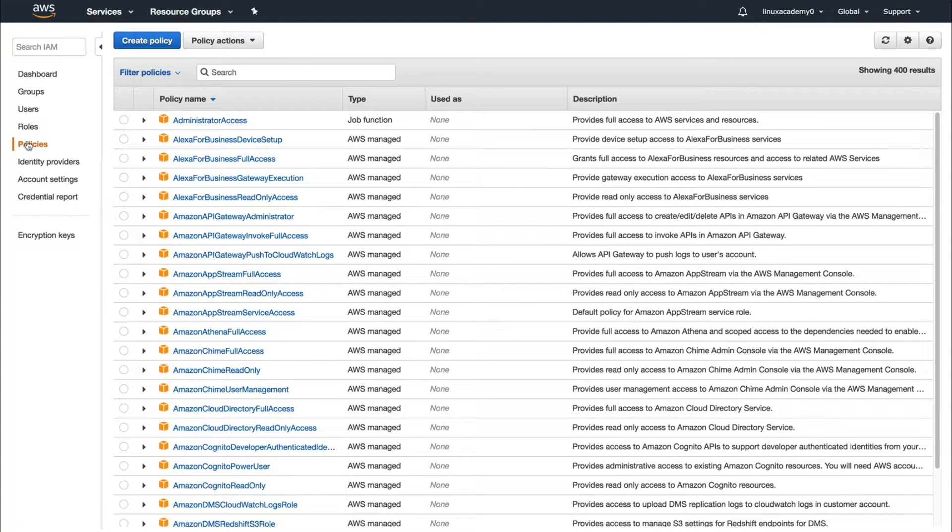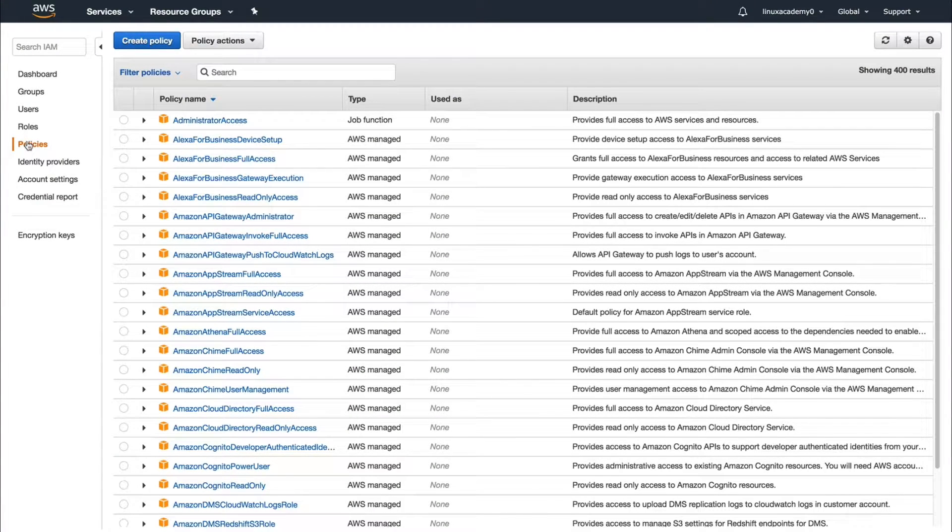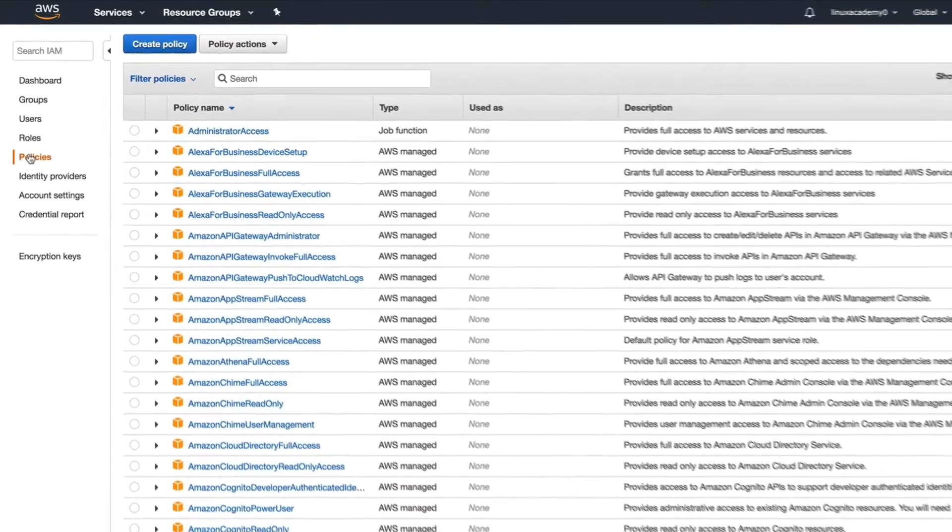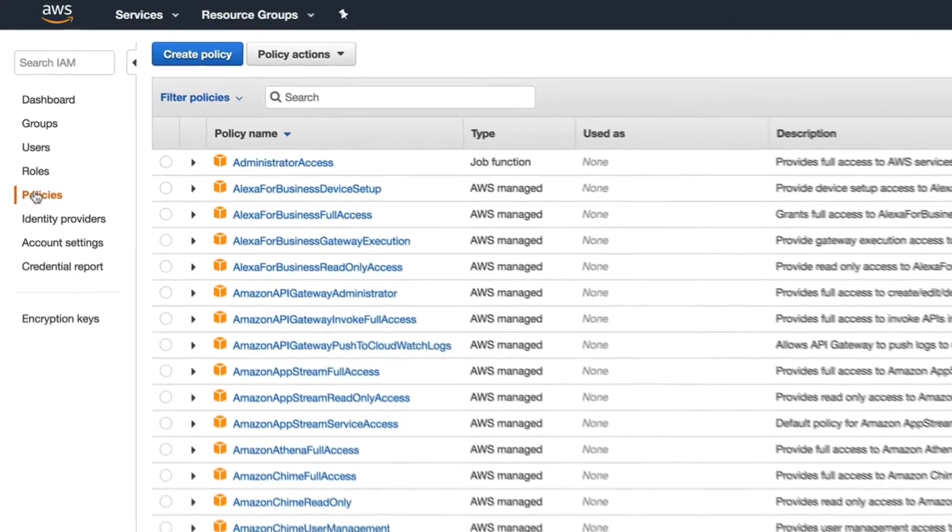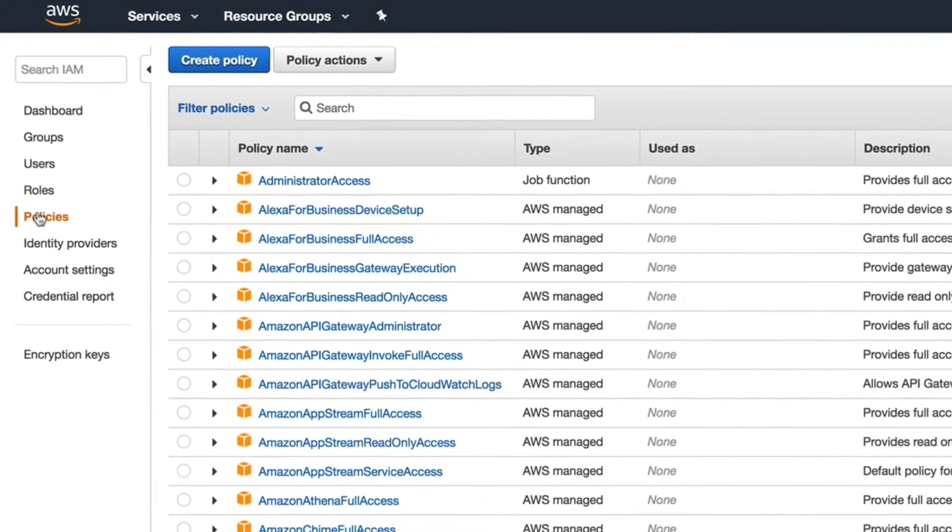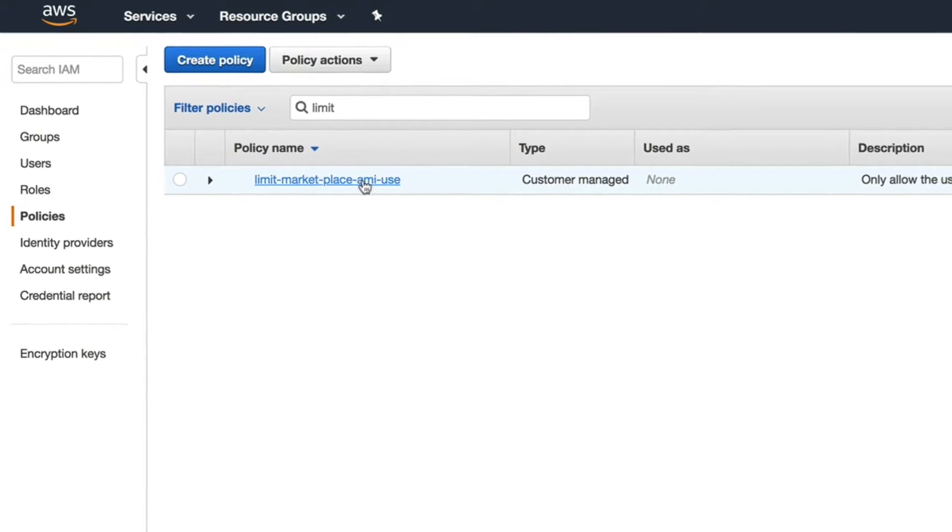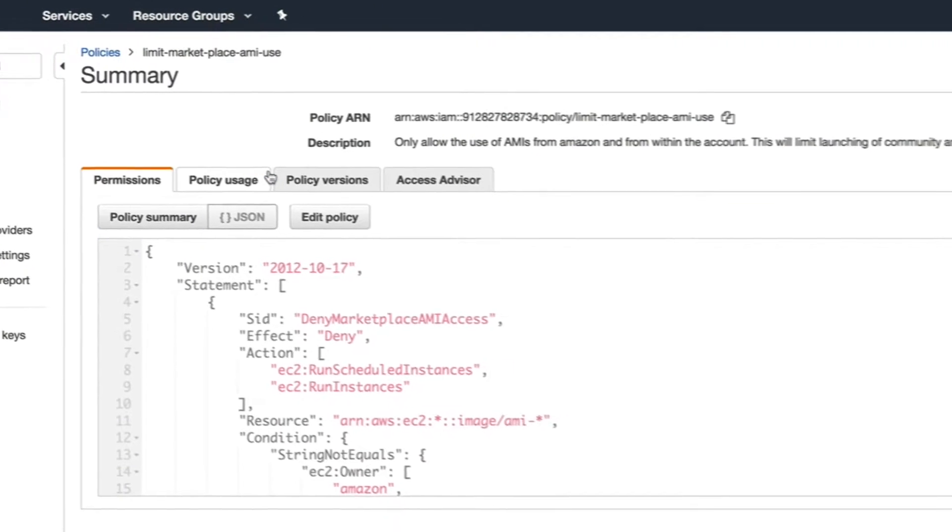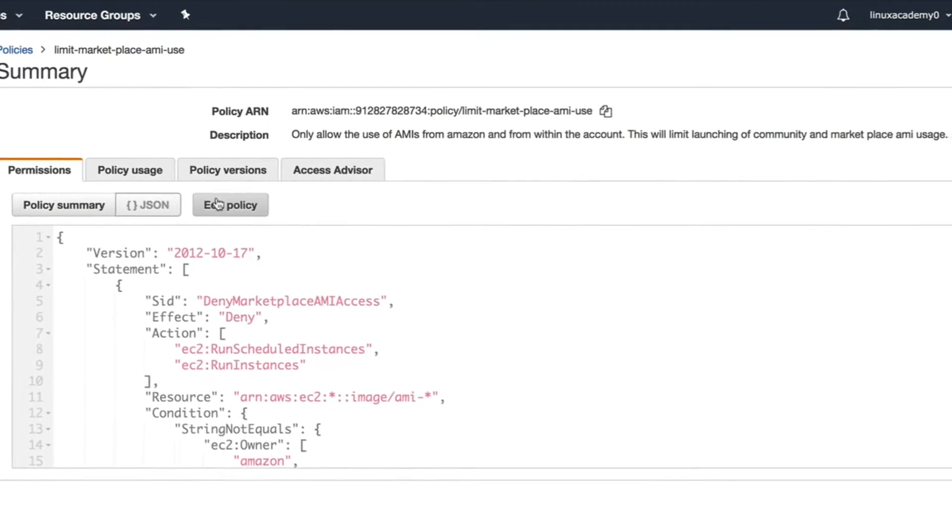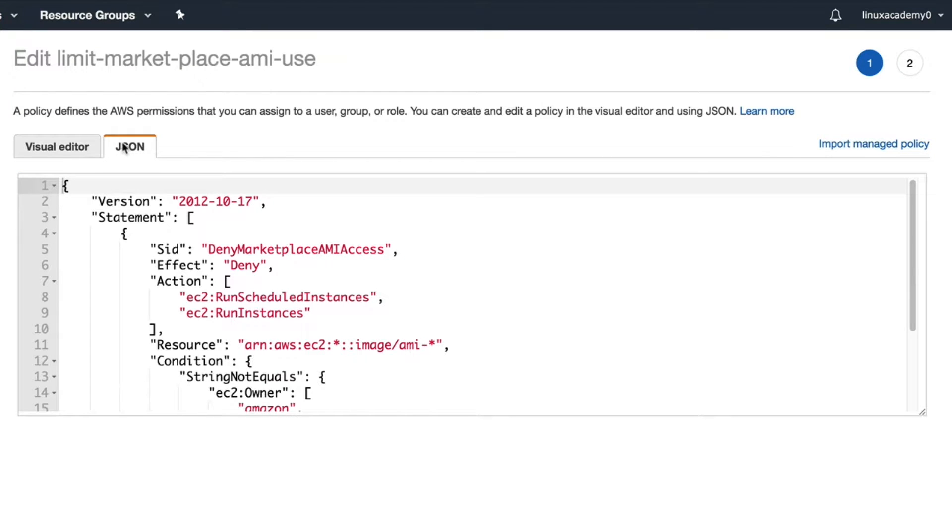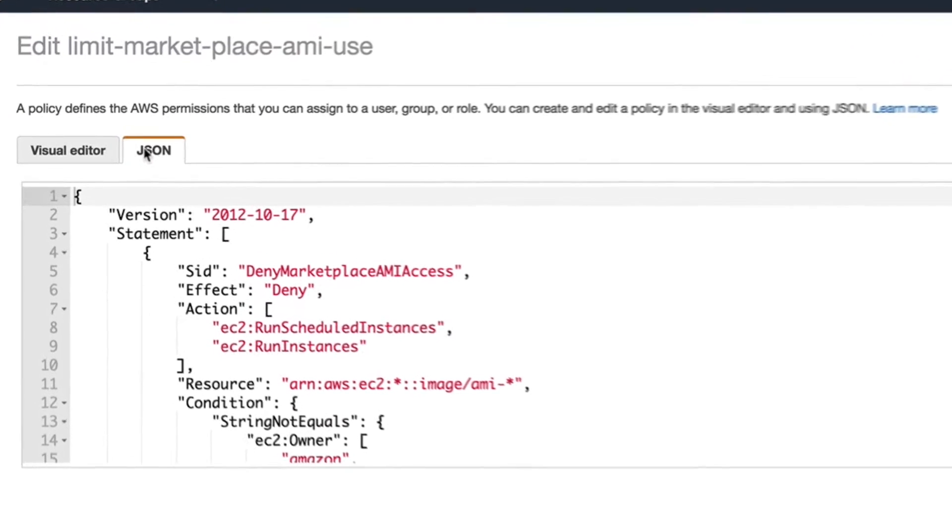To show you how I've done this, I've already created a custom IAM policy. I'm going to open up my console and go to policies and search for that policy called limit marketplace AMI use. Let's take a look at the policy that I've created. We're going to open it up and select JSON to look at the direct policy.